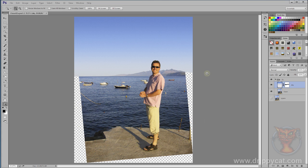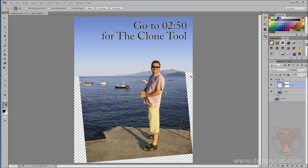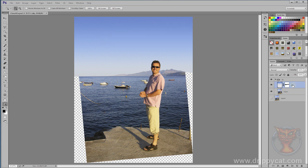Coming off the previous video where we made a sky using gradients, we need to fill in these bits. Normally I wouldn't do this — I'd normally leave the sky as a separate layer — but there's a command I want to show you which you use again and again. I've got my sky layer selected. If I press Ctrl+E, it takes that layer and merges it with the layer underneath, so now I've got one layer to work with.